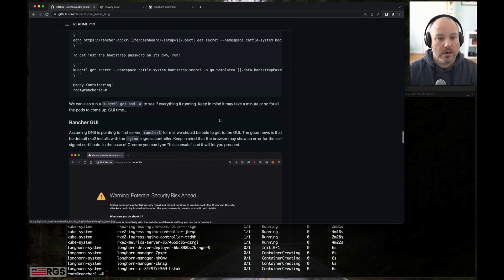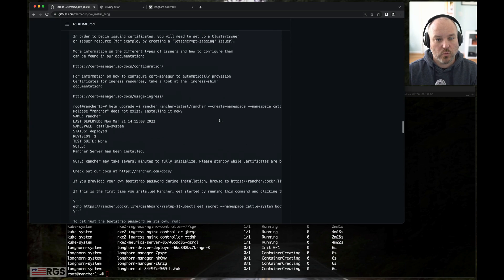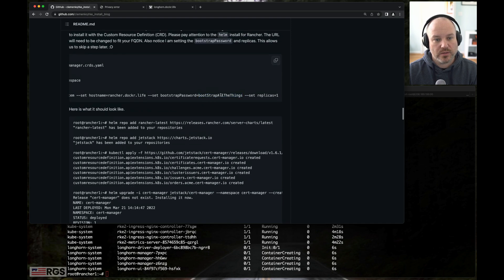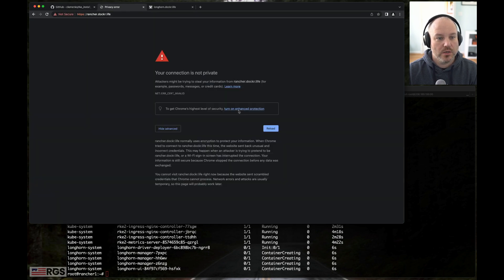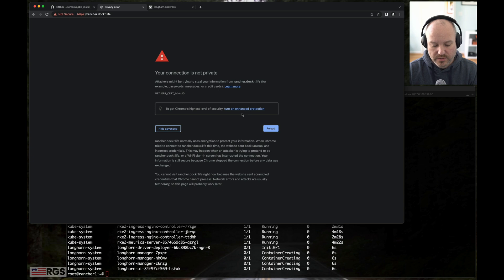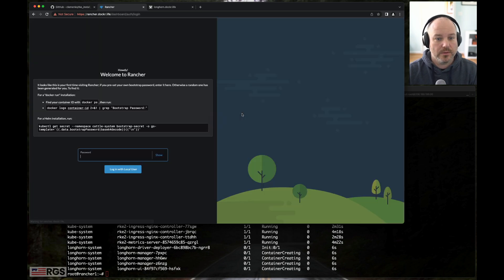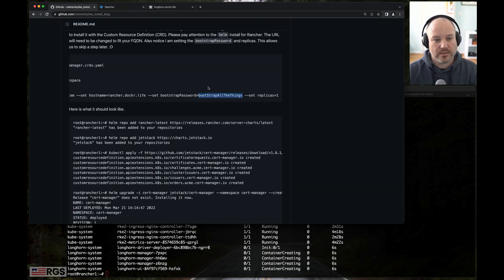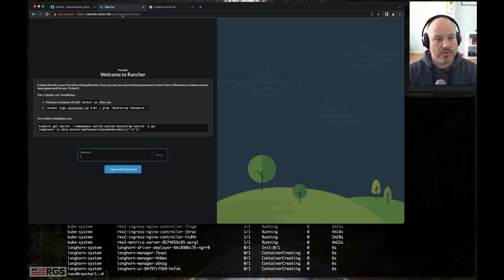With Chrome, it goes, hey, I don't know who this is. Are you sure? So in this case with Chrome, this is unsafe. And that gets you past it. It's something within Chrome. The reason why I went back to my docs is I wanted to get that bootstrap all the things password.